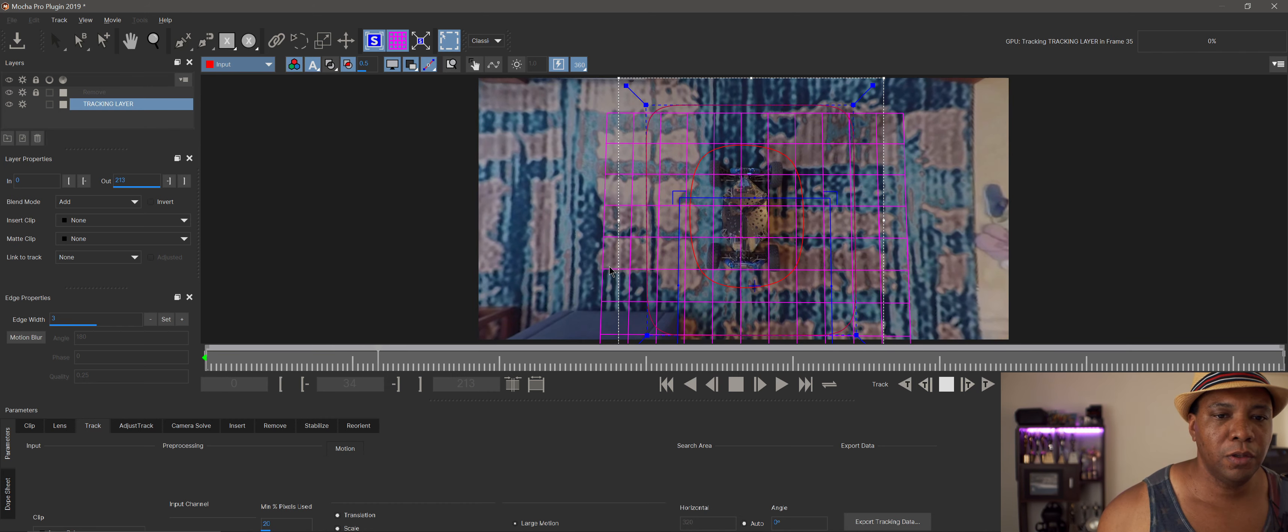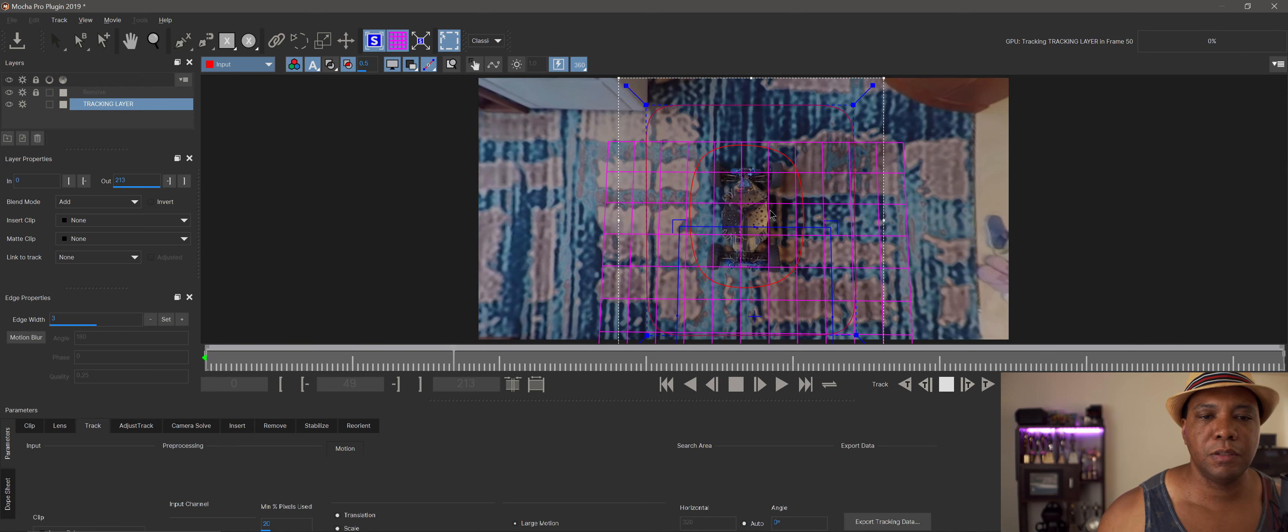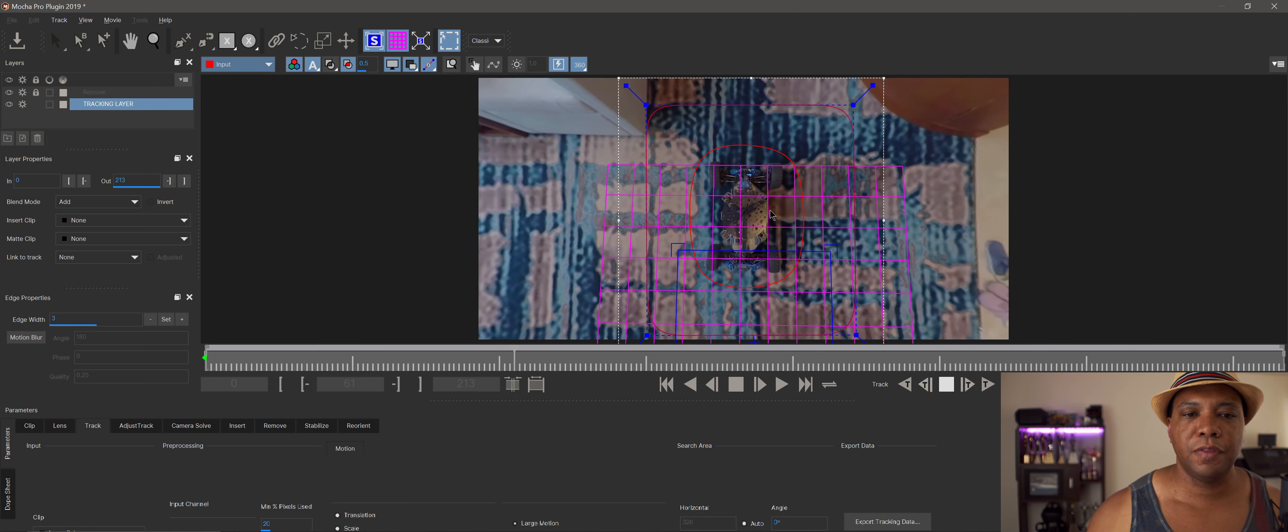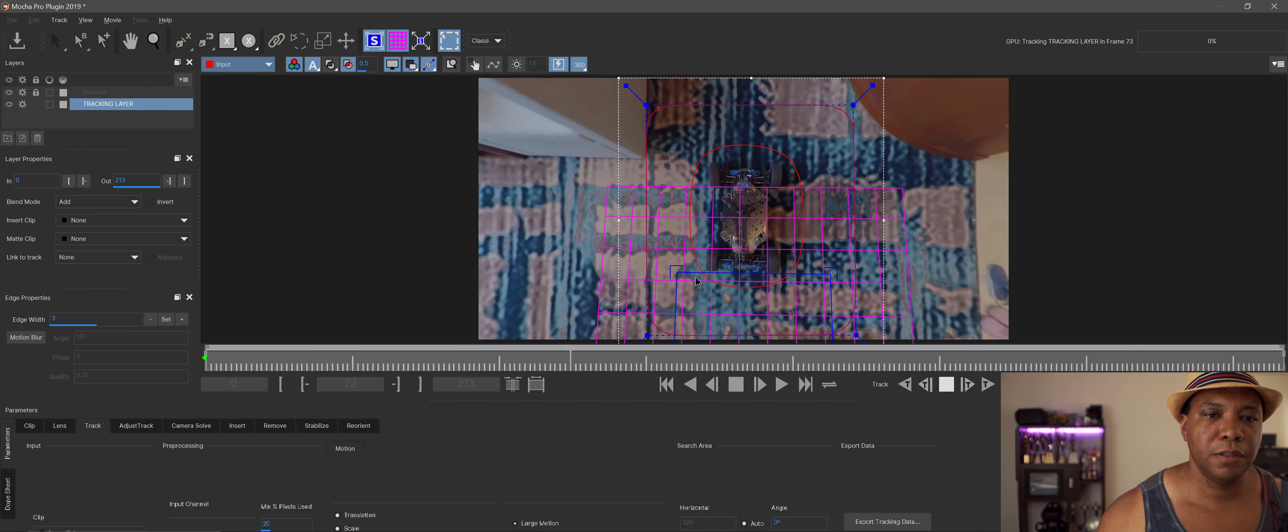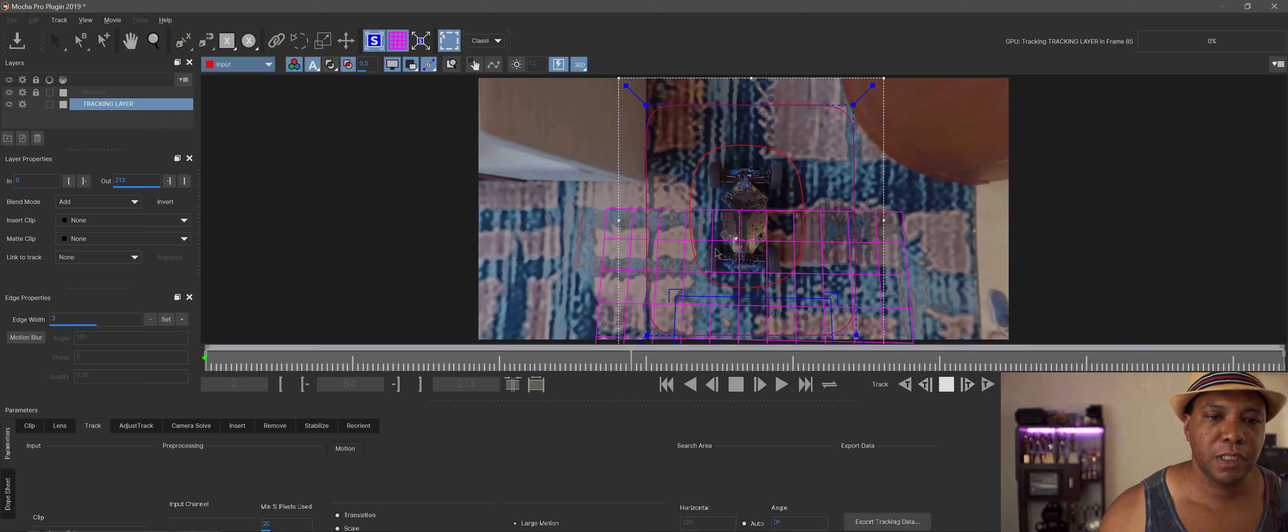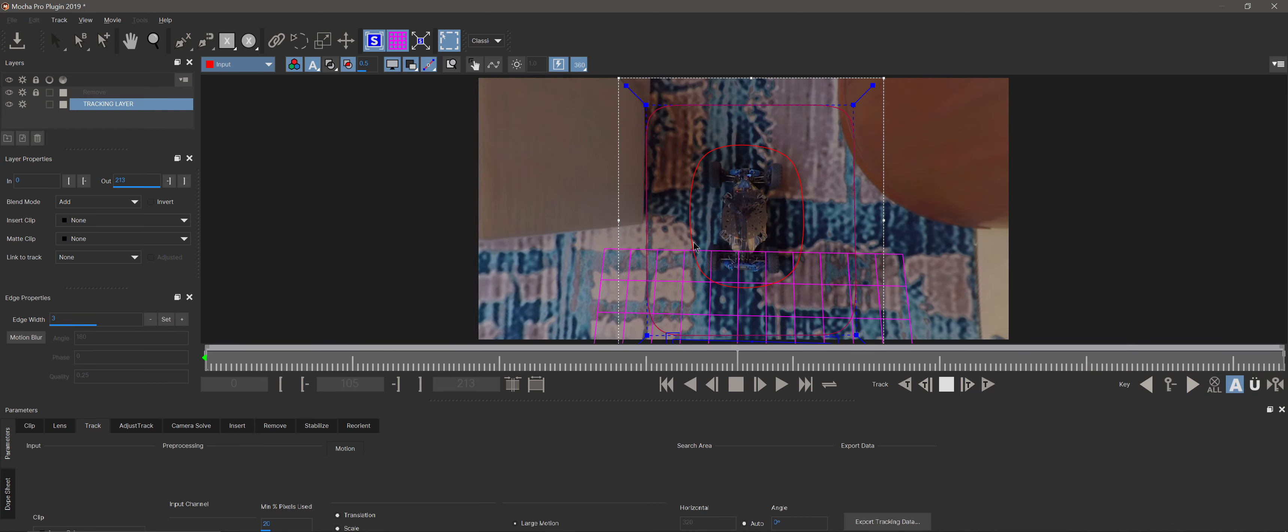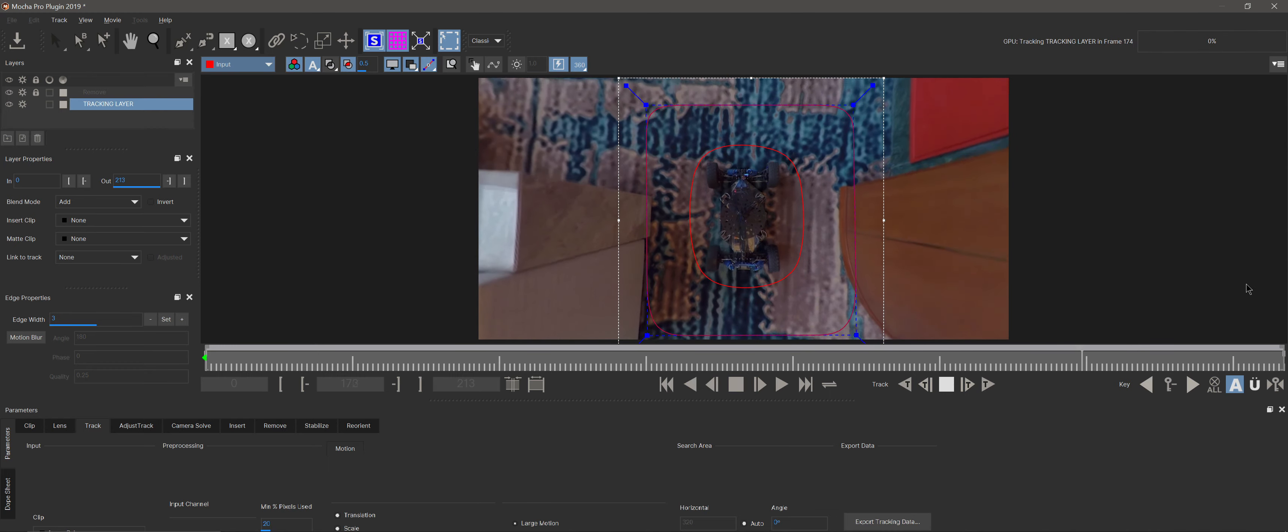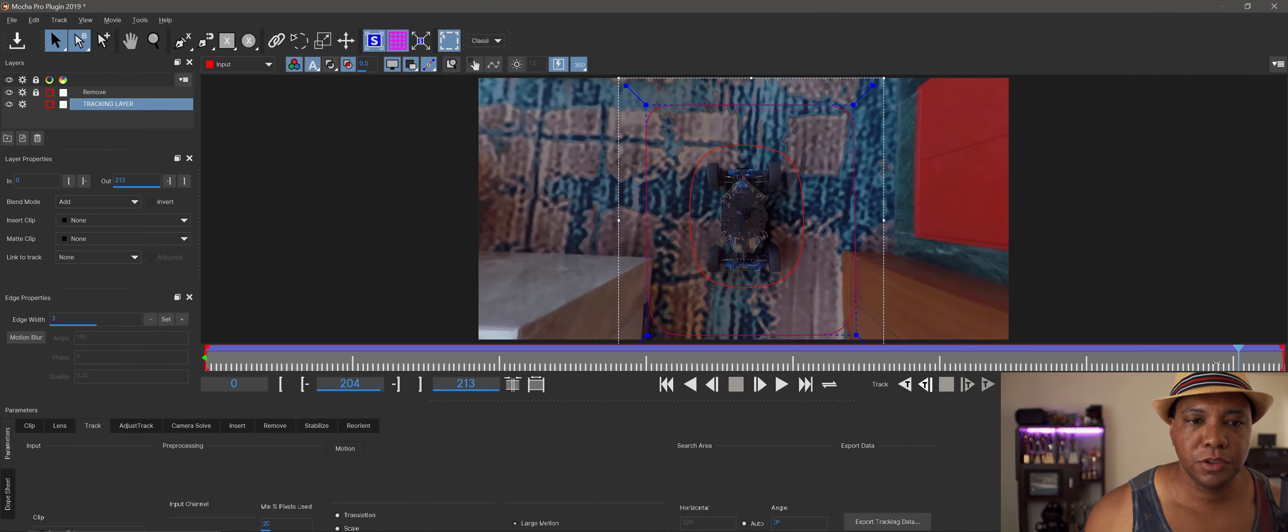This is the power of Mocha Pro—opposed to rotoing everything by hand, it's tracking pretty well. I'll give it a few more moments to finish tracking. All right, now I'm back. Our track is complete.